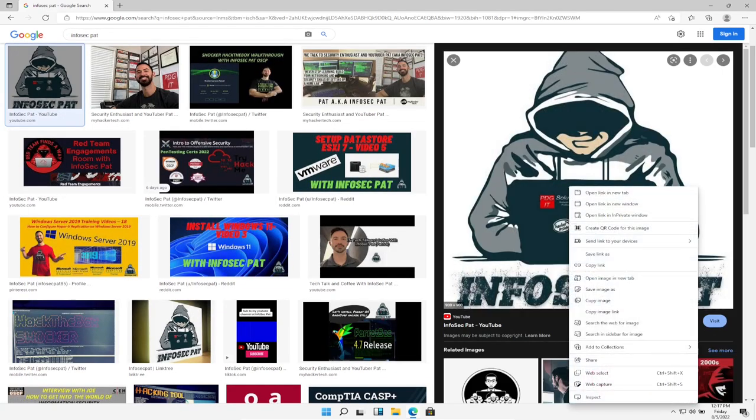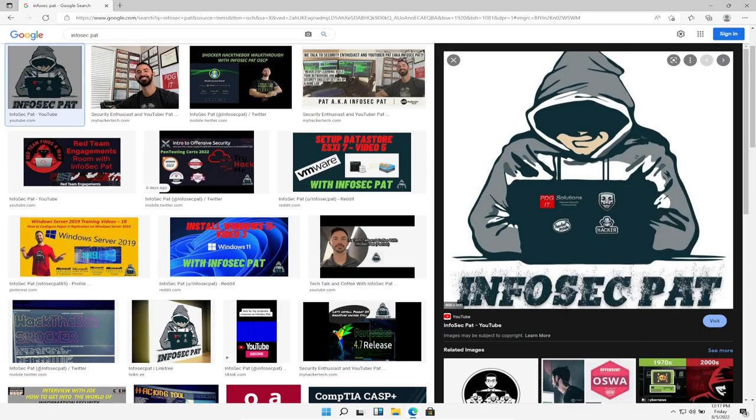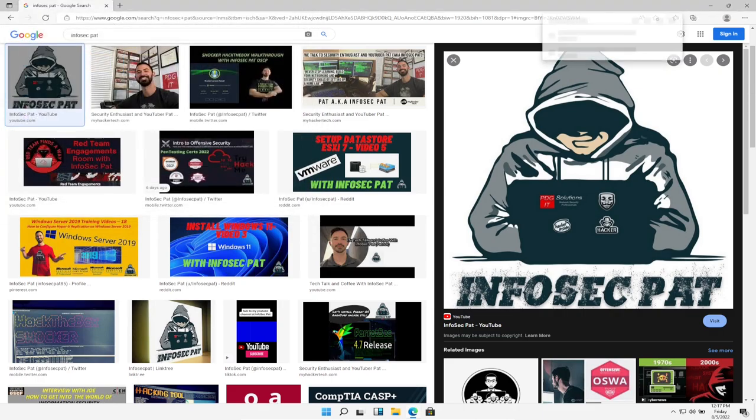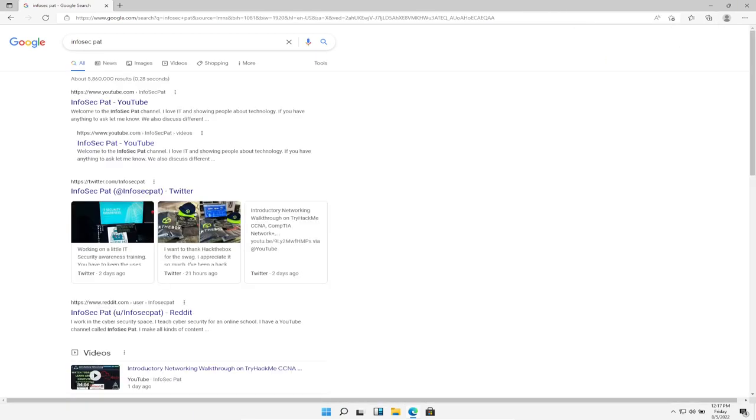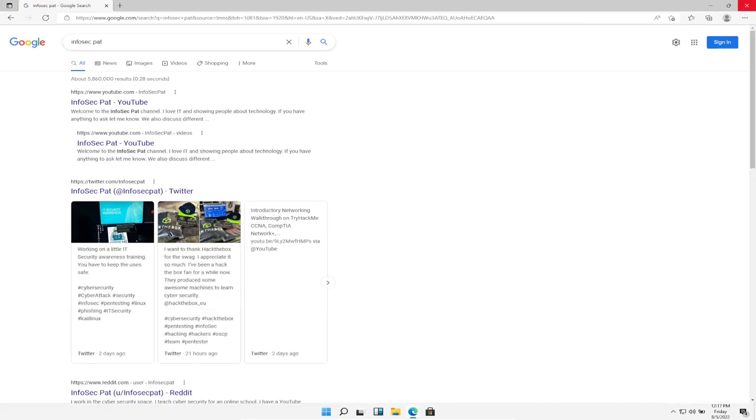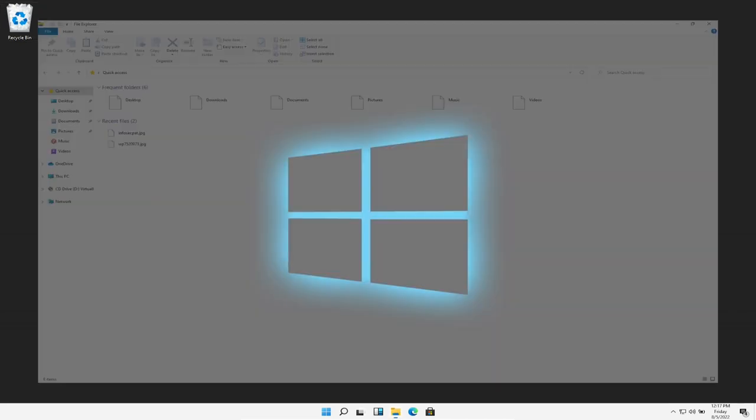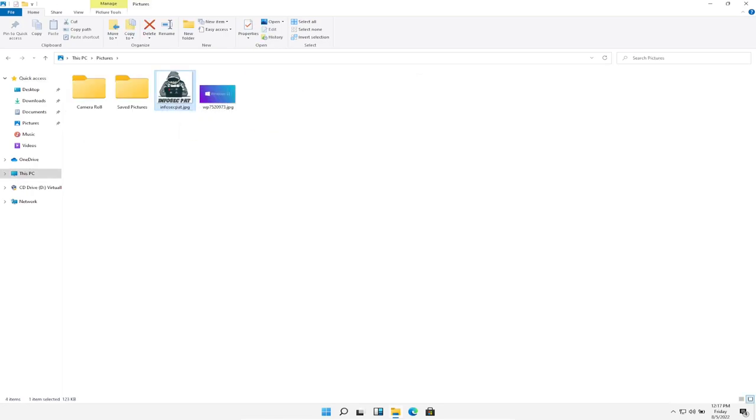We can copy this. Let's go ahead and save picture as and just put InfoSecPat. We'll save that in the pictures. All right, so let's go ahead and get out of here. So now we can go to pictures and we see InfoSecPat JPEG right there.